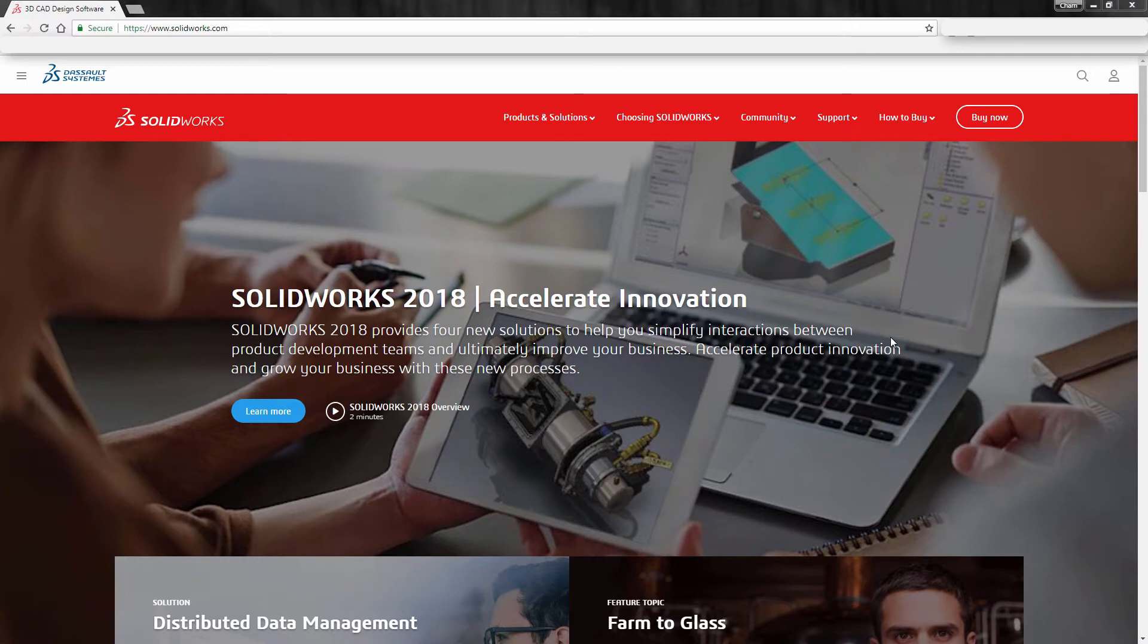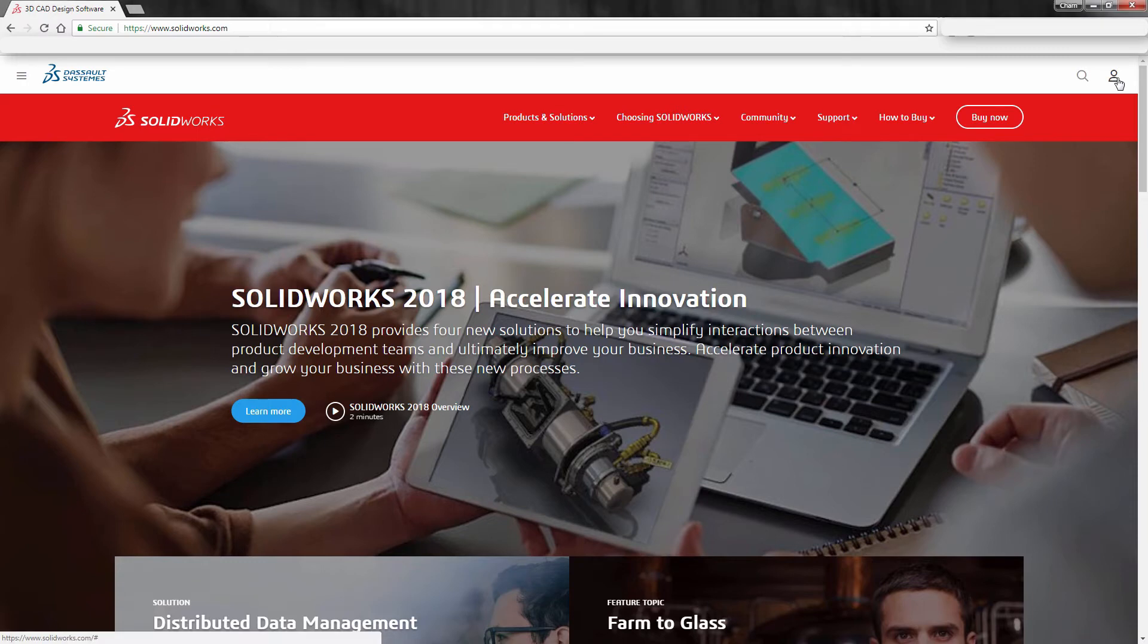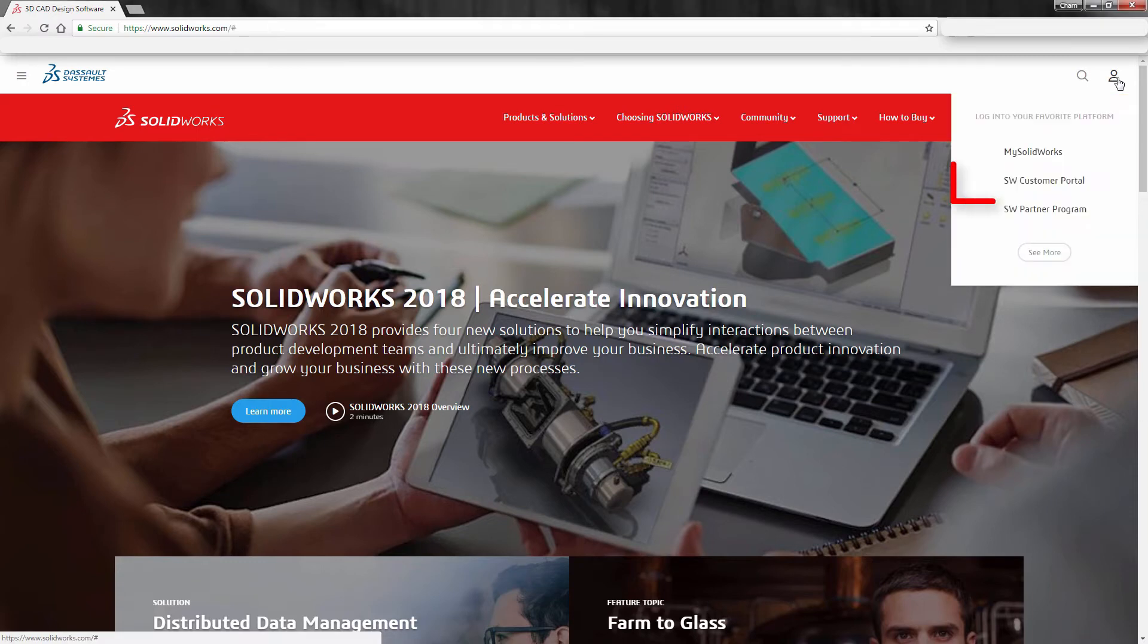The first thing you're going to need to do is go to SOLIDWORKS.com, and in the upper right portion of the SOLIDWORKS.com website, you'll notice that there's a little person icon that you can click on. This is where we're going to want to access the Customer Portal.